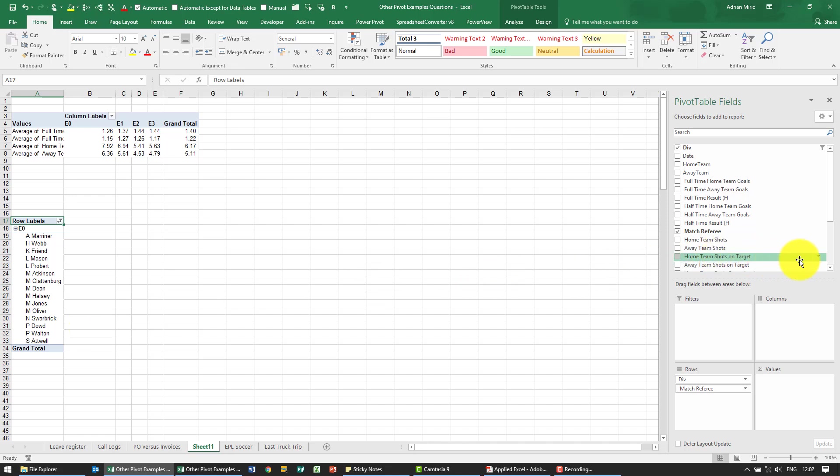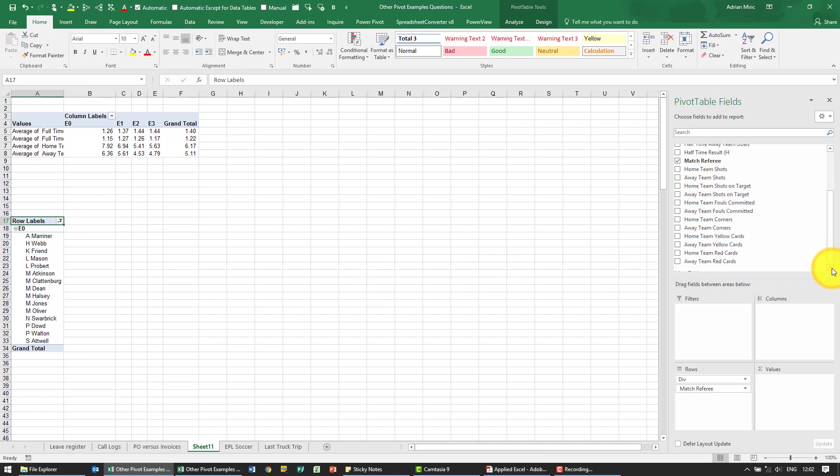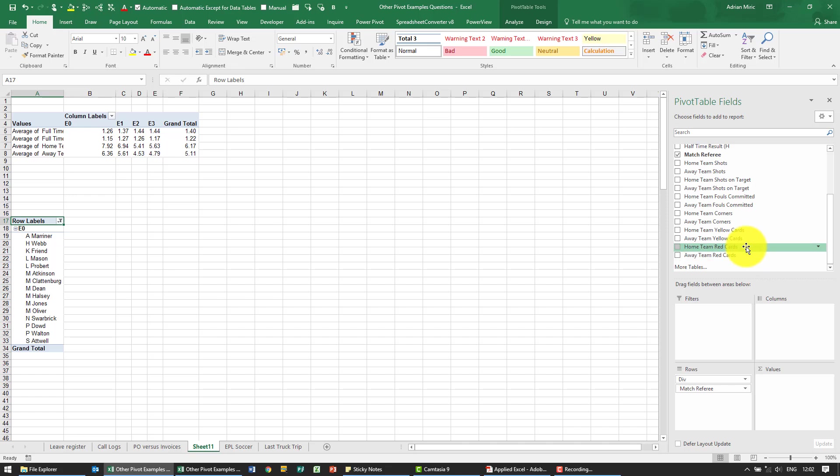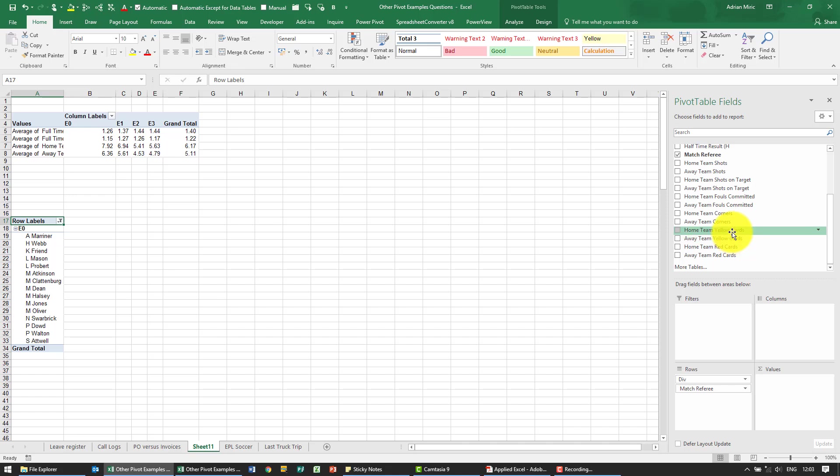Now if you look at the available data you'll see we've got home team yellow cards, away team yellow cards but we want to see the average yellow cards. So at the moment we cannot total this so we're going to have to create some calculated fields. So the way we do that is when we're in our pivot table.